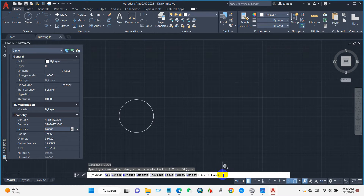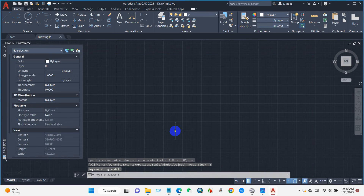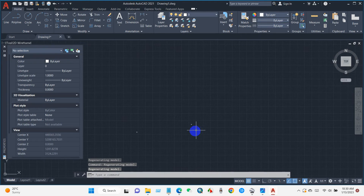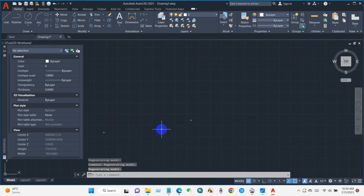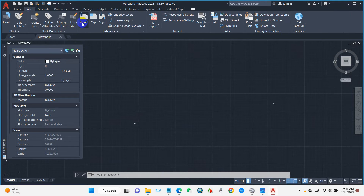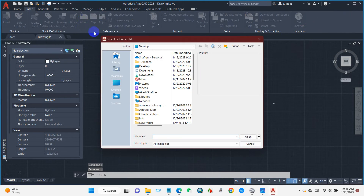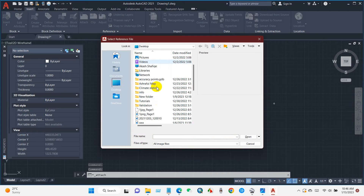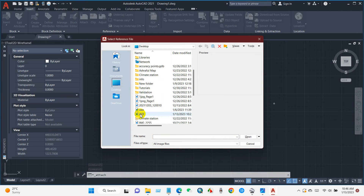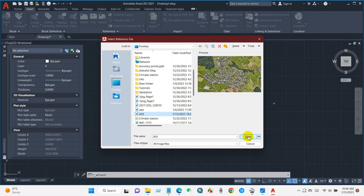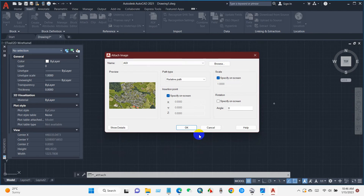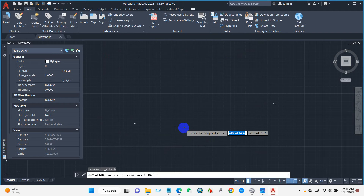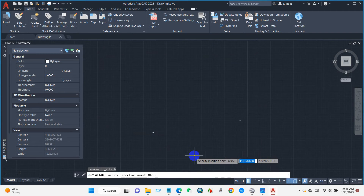You can now see the first and second point in AutoCAD. Then go to Insert and then Attach, select the image and open it. Keep the settings as usual and click OK. Drag and drop the image into the drawing area.